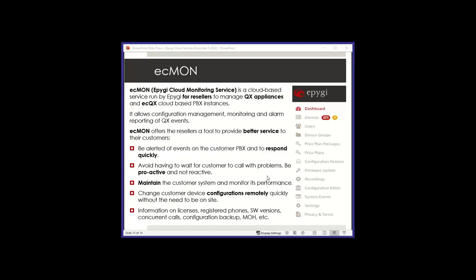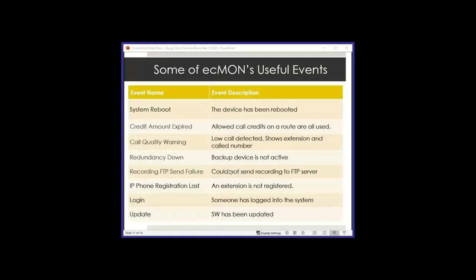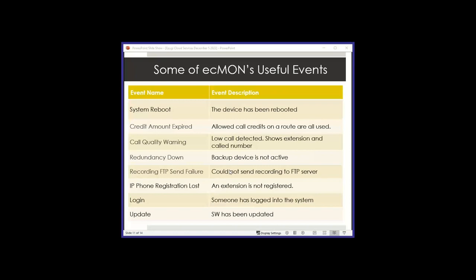Now if you want to use ECMON on an appliance, you can also, in that case we'll sell you a license for that. It's very cheap. It's monitoring one appliance, it's only $20 a year, a little bit more than $1 a month. Here are some ECMON events. For example, if the system reboots, you get an event for that. If you configure for credits on a certain route and the credits expire, you can get an alarm for that. If you're using redundancy on an on-premise and the redundancy is down, it will alarm you for that. If the call quality on a call is bad, you can get an alarm. If someone logs into the system, you can also get a notification for that. So there's a lot of options for you to choose from on getting these events reported.